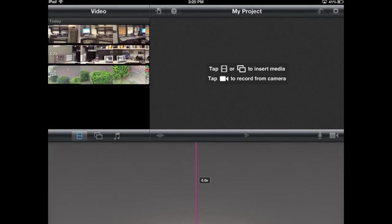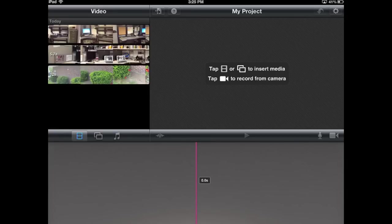To get started, you need to first identify how you want to begin. Do you want to add video or images? If you take a look down here in this section, right now it looks like a film strip. This is displaying all the video I have on my device.